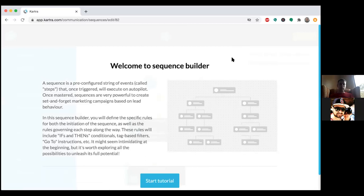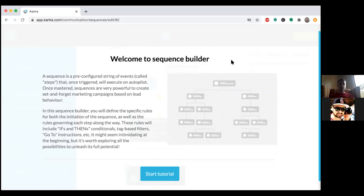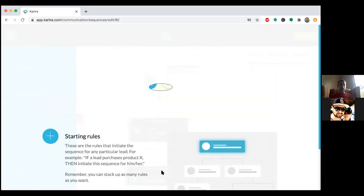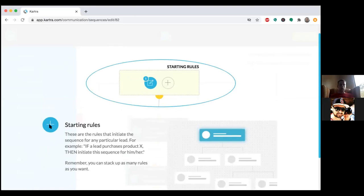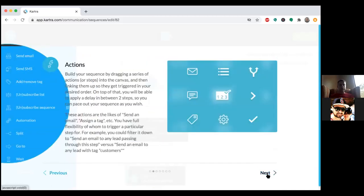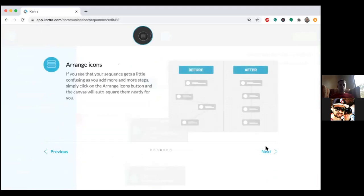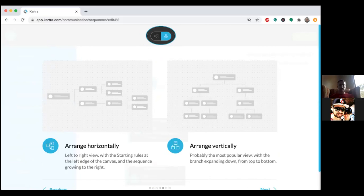Not every list needs to be tied to a sequence, but that's how you want to set it up. A person could see your Facebook ad on a listing, click Learn More, go to your landing page, opt in, and now they're on a list — but there's a handful of emails they should be receiving after that. That's the sequence. No matter what you're promoting, if someone opts into a page and they're on a list, they should be receiving emails. Click Start Tutorial and go through the steps.